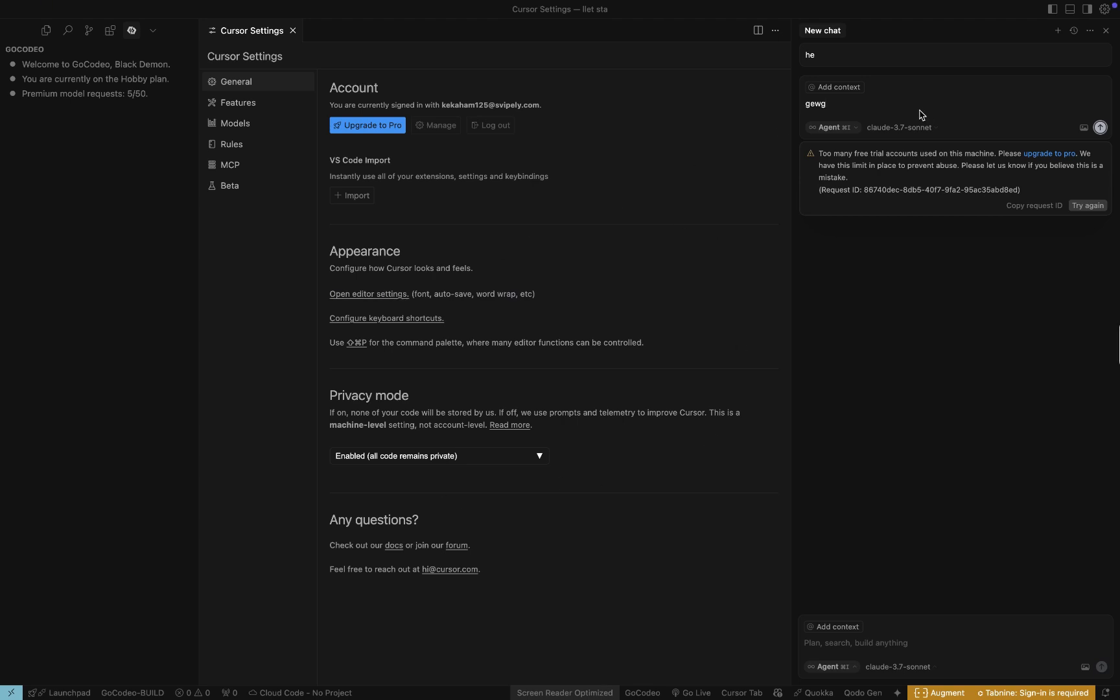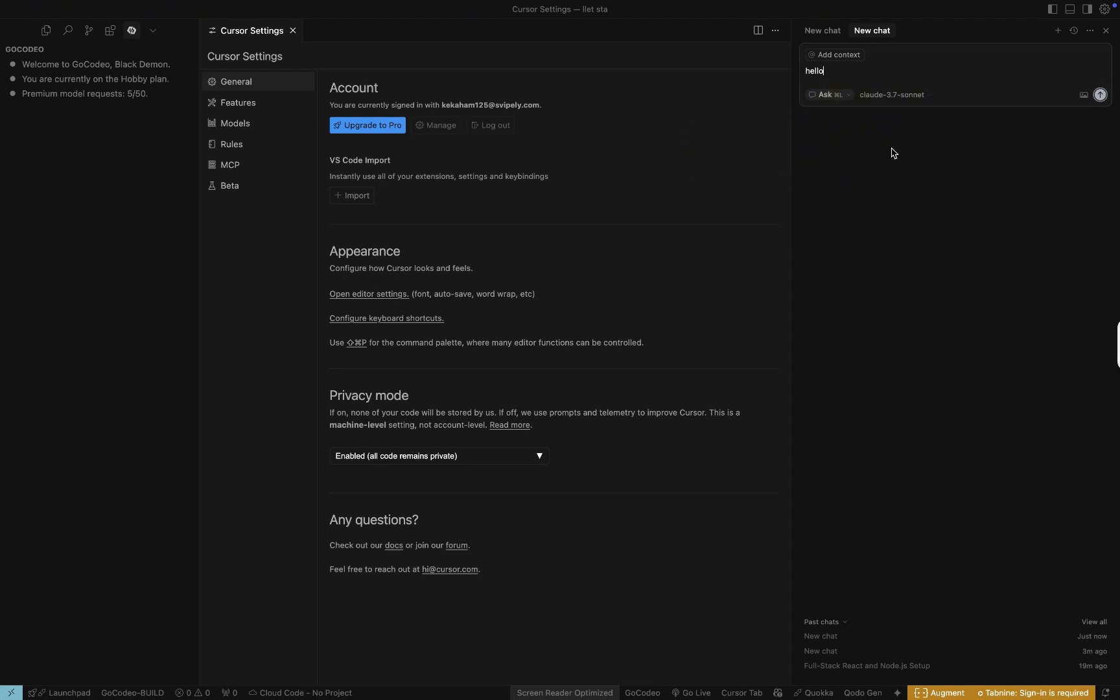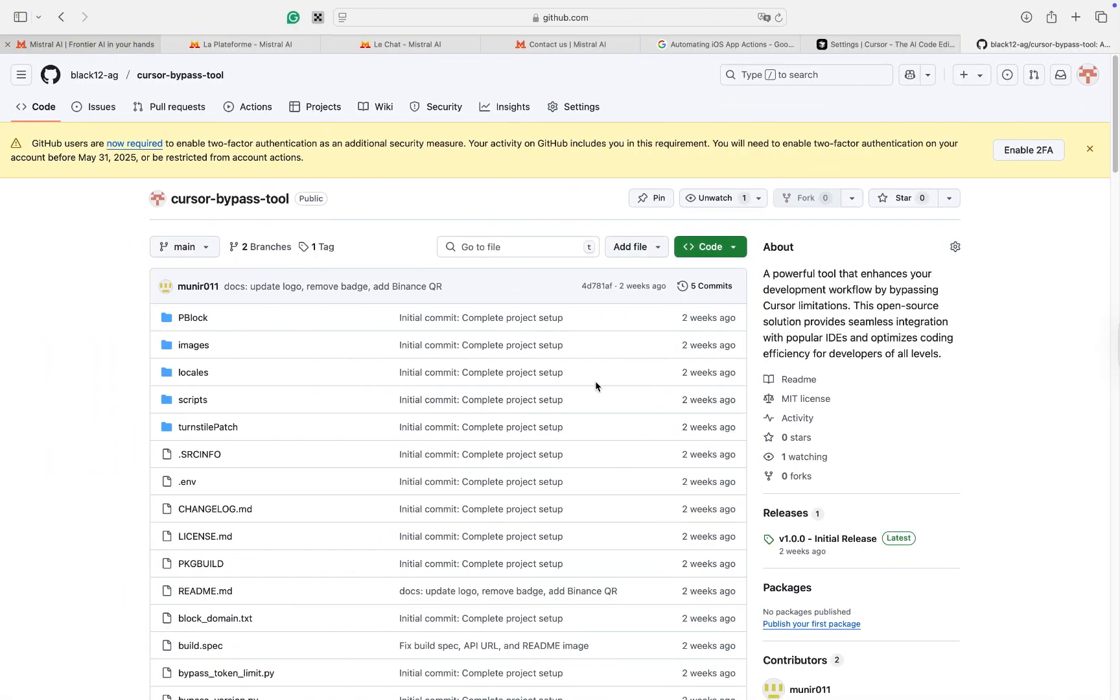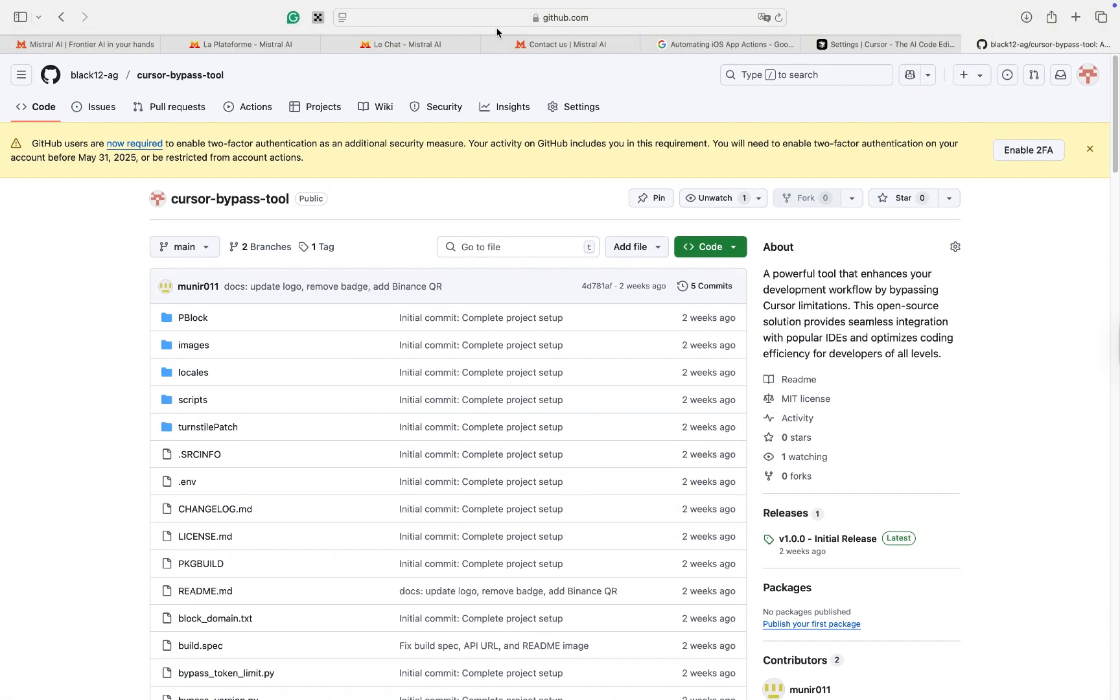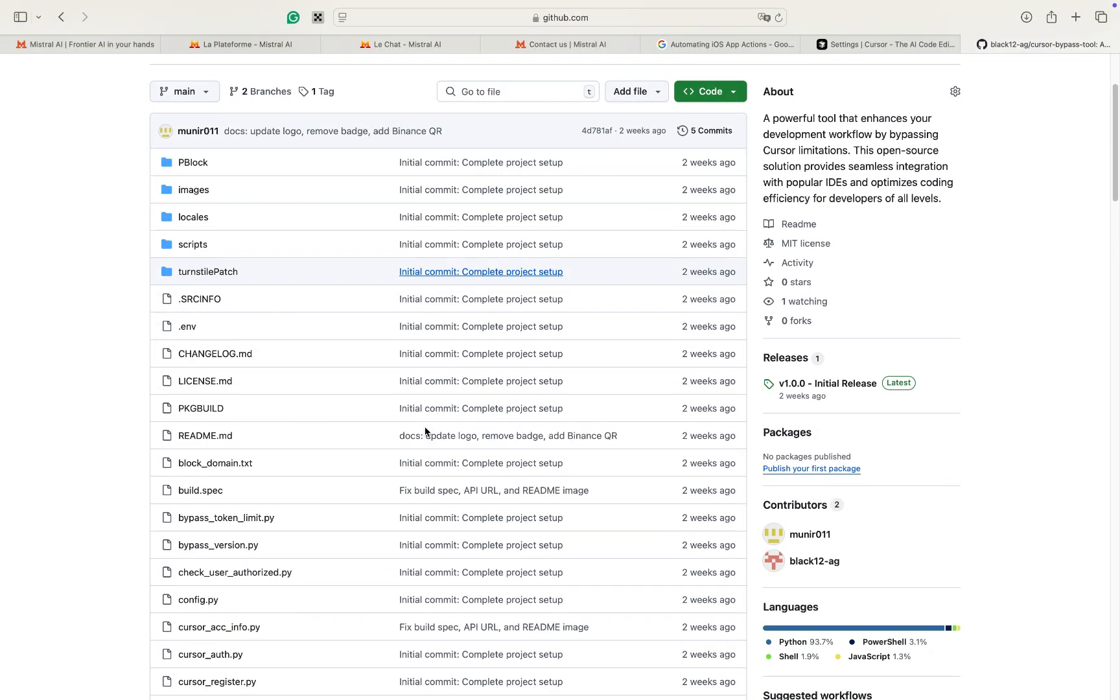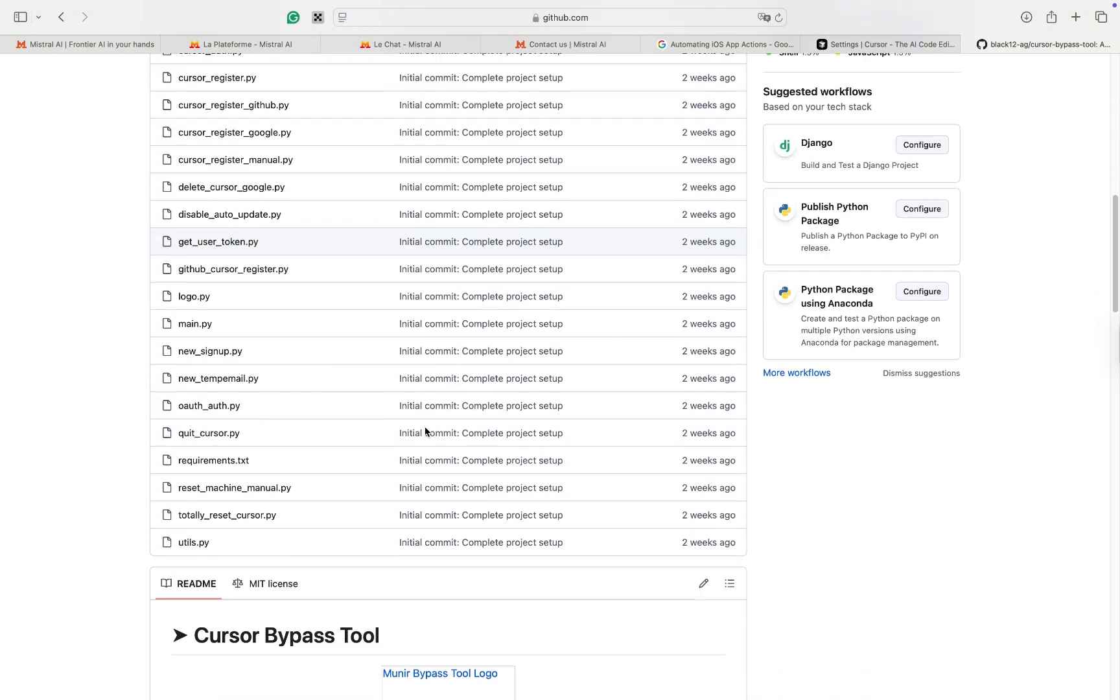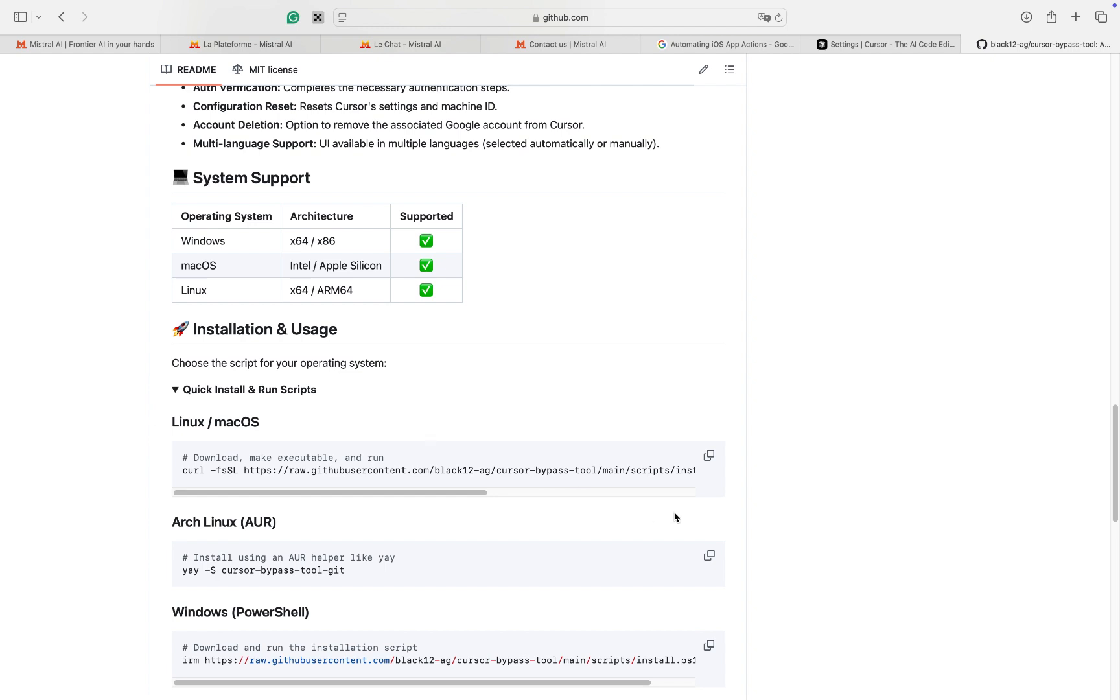Hello, everyone. Welcome to my channel. Today, I have an exciting tutorial for you. I'll show you how to bypass the free trial task limit problem for Cursor AI users. If you're looking to use Cursor AI for free and have been frustrated by the task limits, you've come to the right place. Let's dive in and fix this problem together.